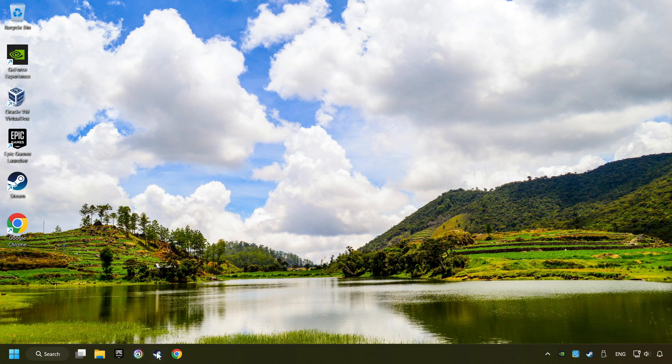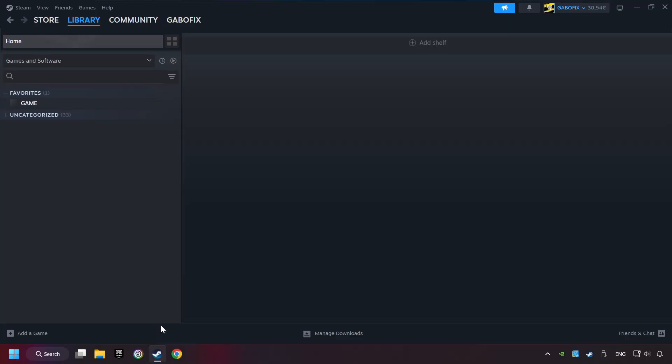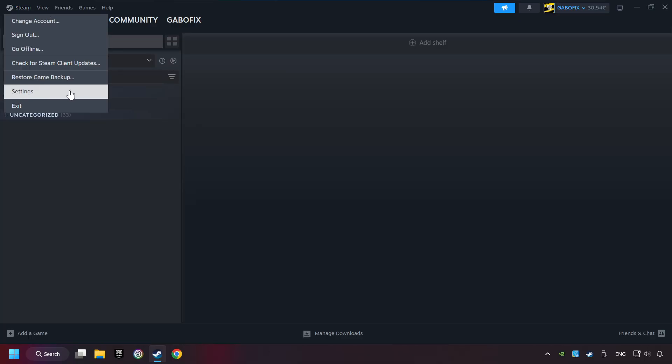Start up Steam. Click on Steam title, and then on Settings.